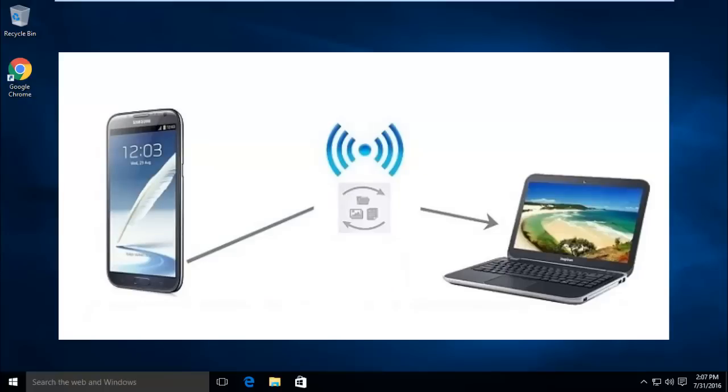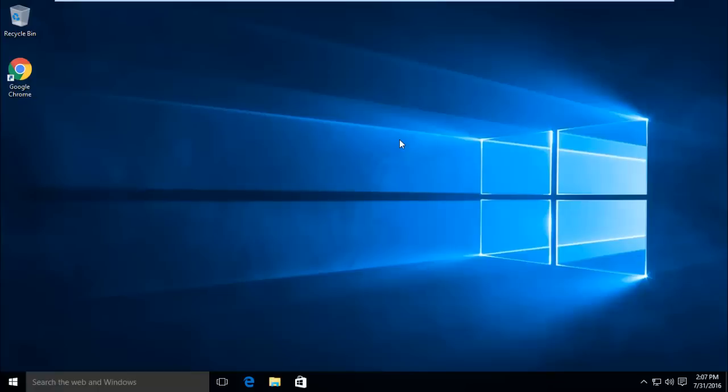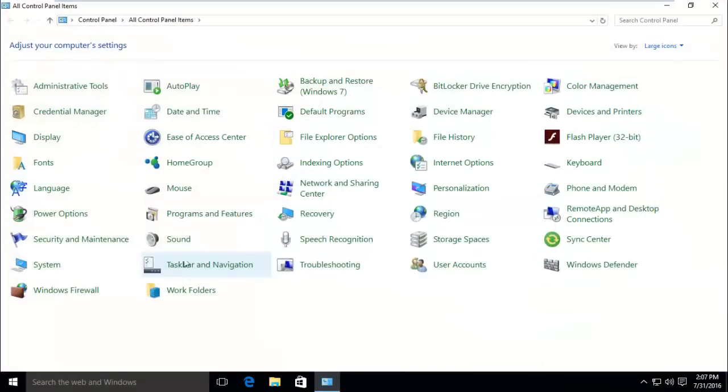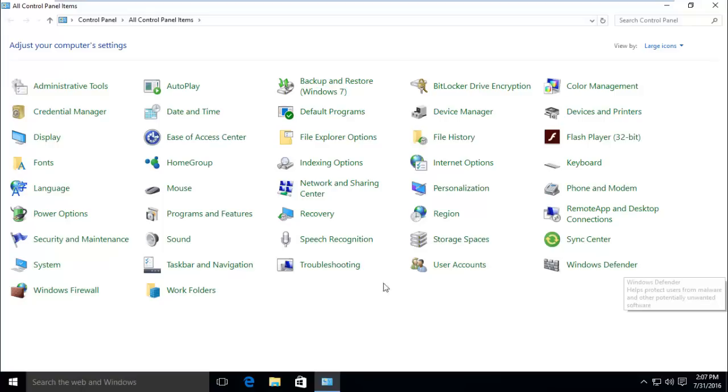Disabling automatic updates will help you save data if you're on a limited data plan. If I go to control panel, you can see there is no such option for Windows updates where you can enable or disable automatic updates as per your choice like we were able to do in Windows 8.1 and older versions of Windows.